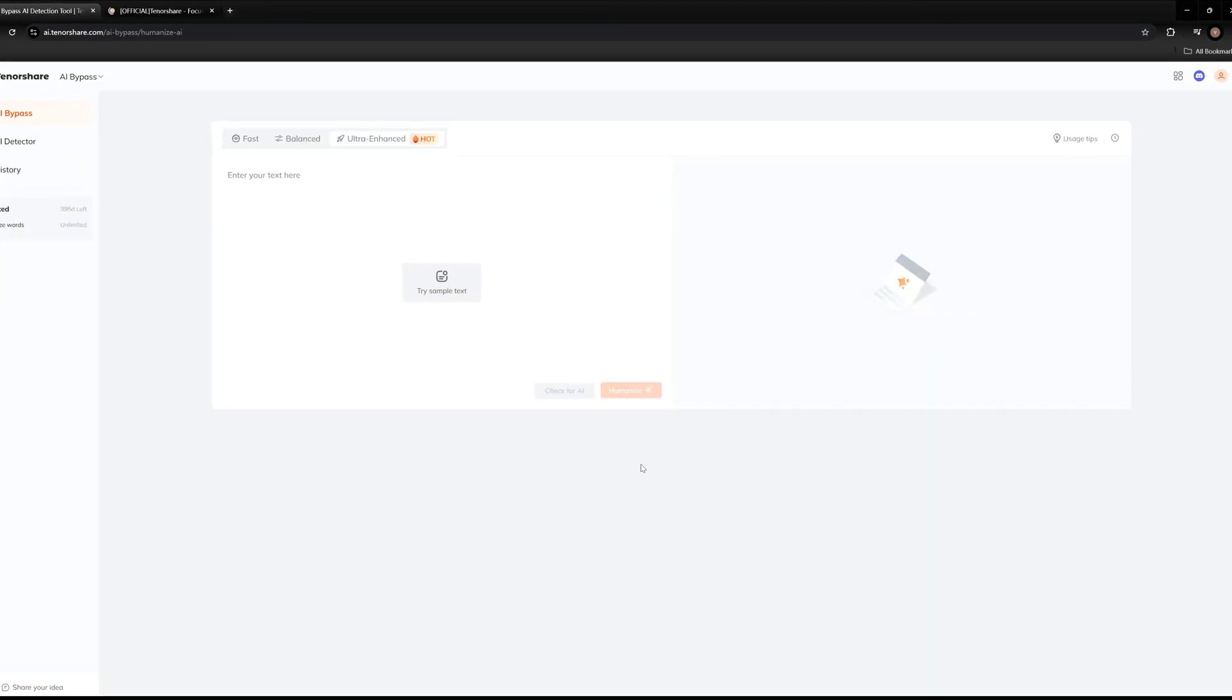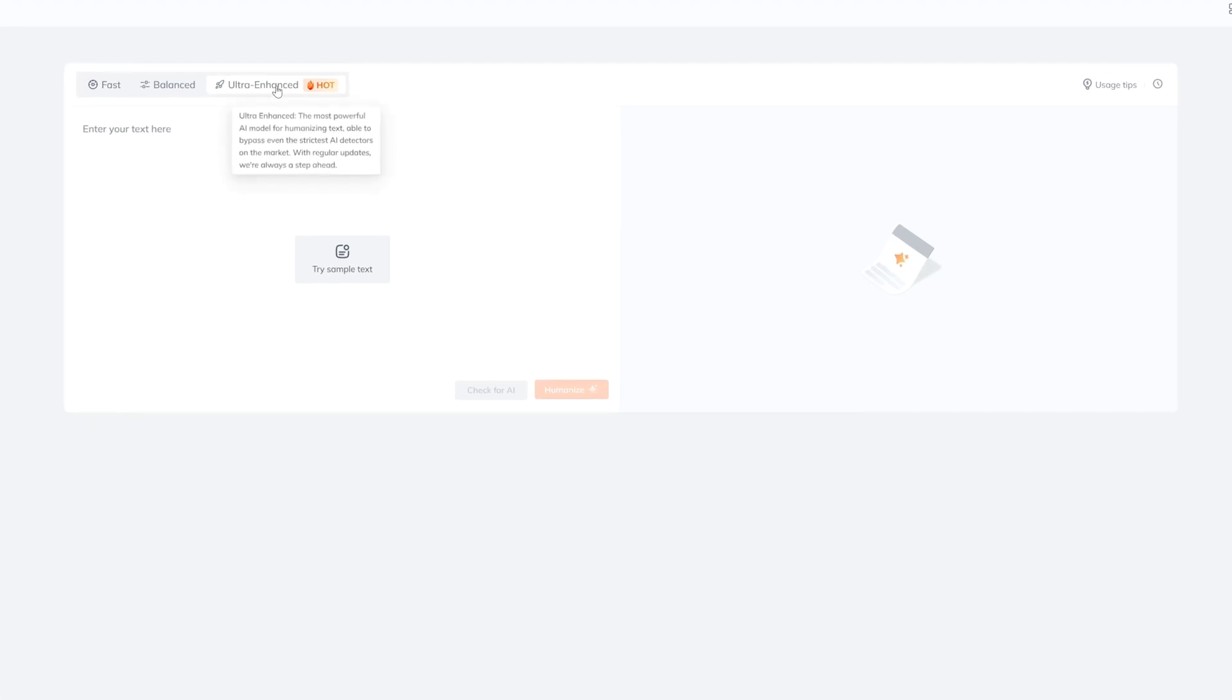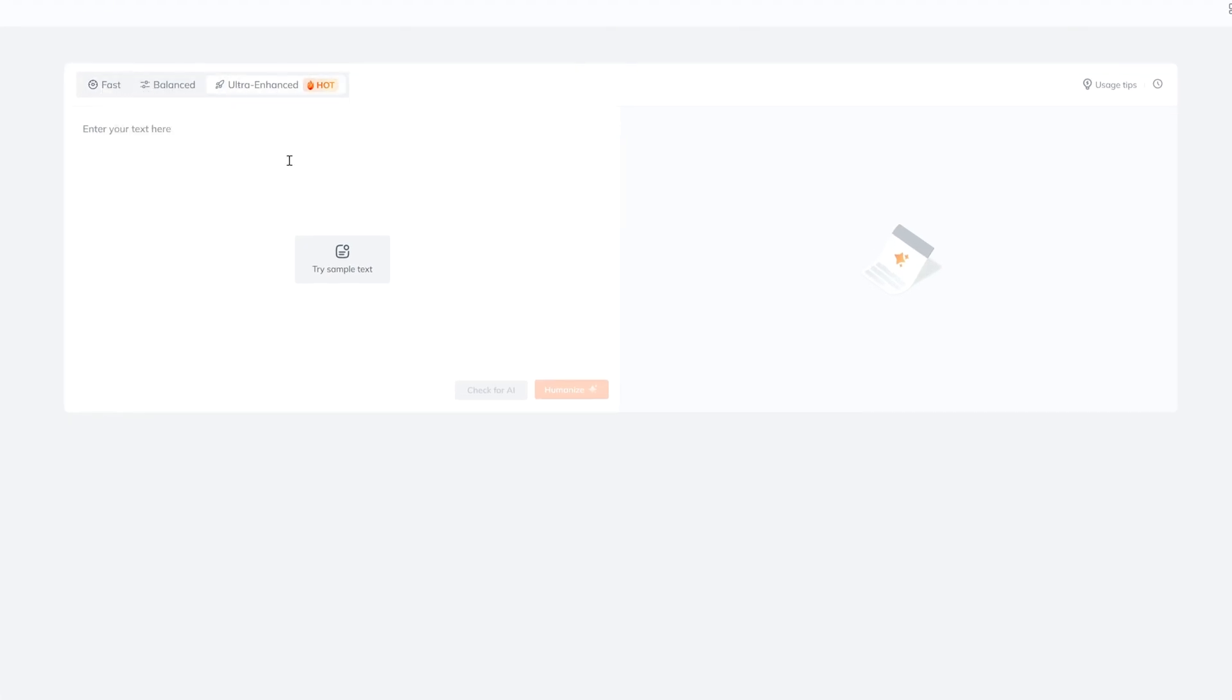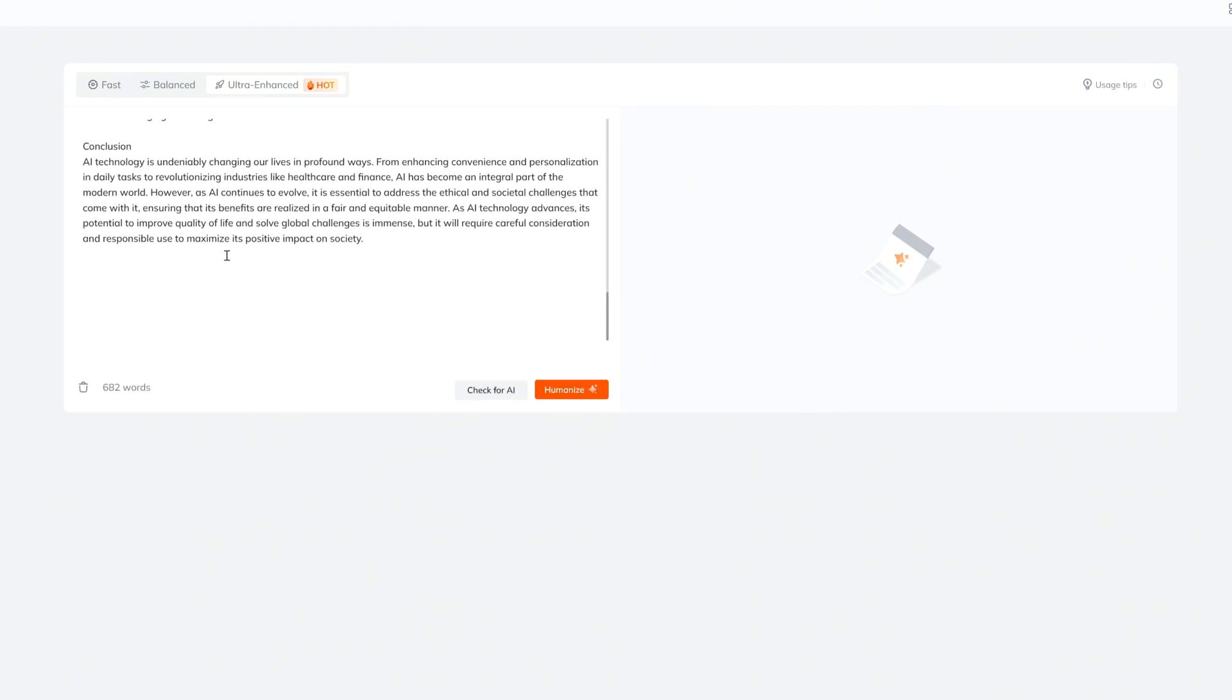We can see that at the top there are three modes: fast, balanced and ultra enhanced. I will just go with ultra enhanced. I'm going to paste the text here.